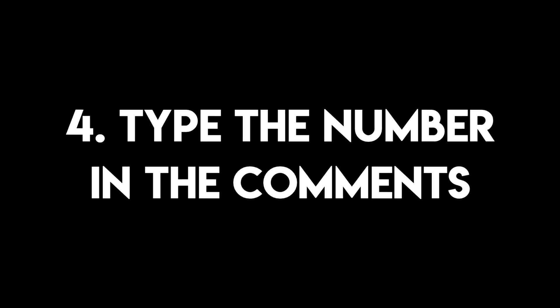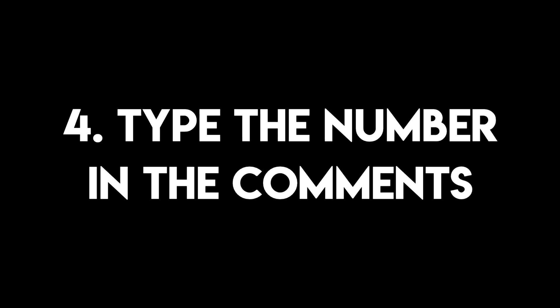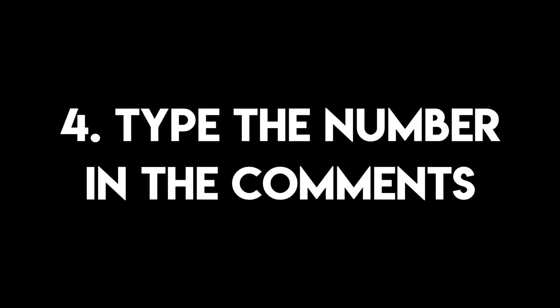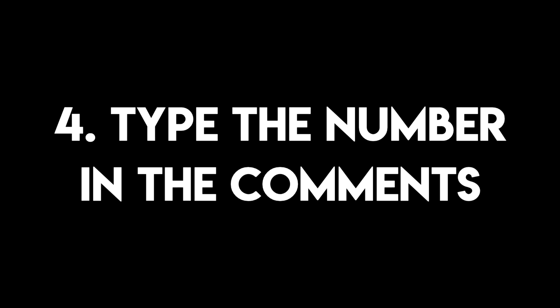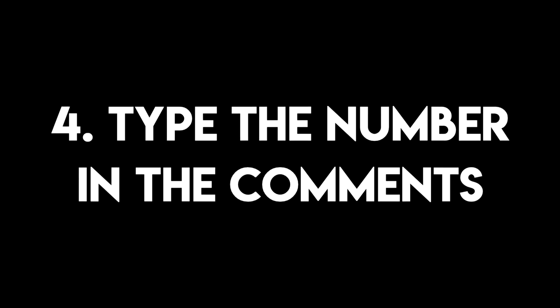And number four, once you count how many times I did it, just type the number in the comments down below. Person that gets the most likes on their comment before 25th of August wins $45 cash prize. Good luck to everyone. And with that being said, let's start the tutorial.